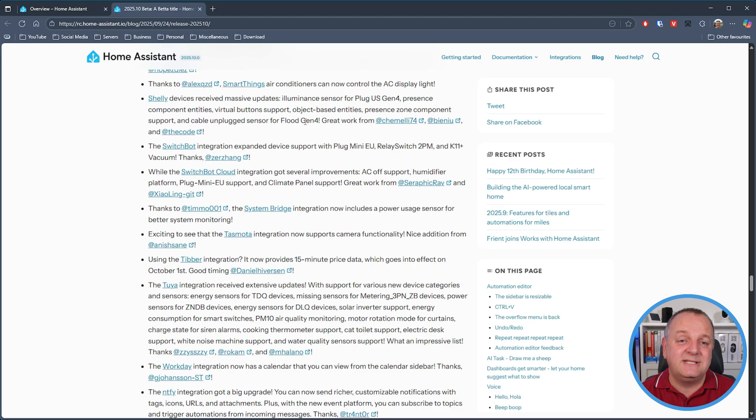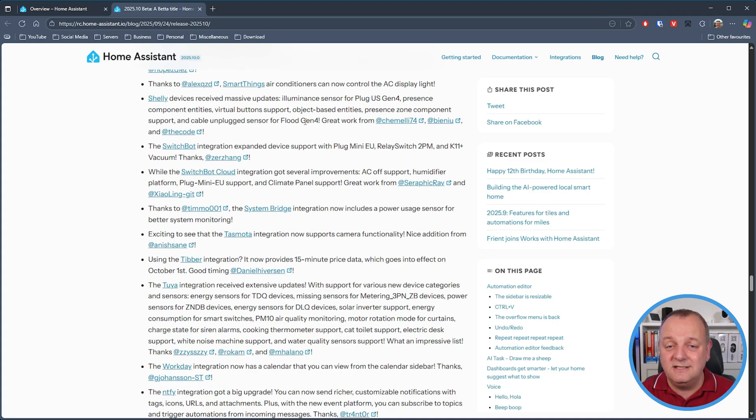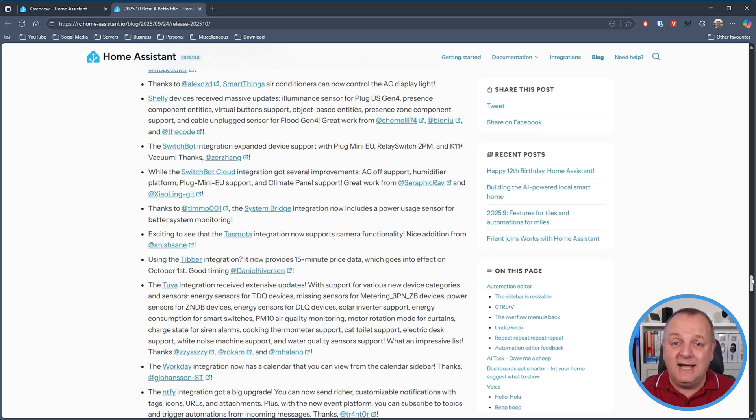The SwitchBot integration now has support for Plug Mini for the EU, Relay Switch 2PM, and K11 Plus vacuum. The SwitchBot cloud integration has got several improvements including AC off support, humidifier platform, Plug Mini EU support and climate panel support. The Toya integration has received an absolutely massive update with support for new device categories and sensors, solar inverter support, energy consumption for smart switches, air quality monitoring, cat toilet support, energy sensors for DLQ devices, motor rotation mode for curtains, charge state for siren alarms, cooking thermometer support, white noise machine support, electric desk support, and water quality sensors — and that isn't even the entire list. Check out the link in the description if you want to see all of the updates as it's quite extensive.